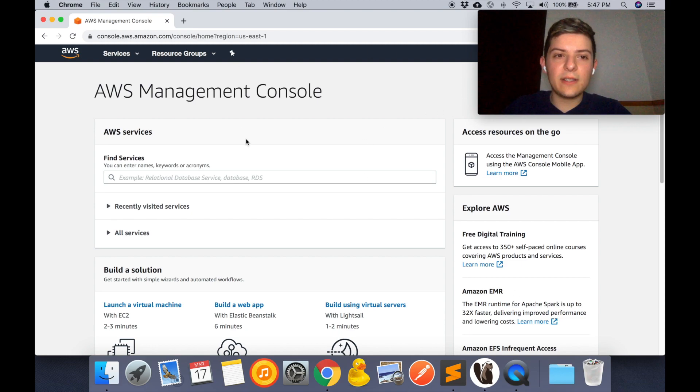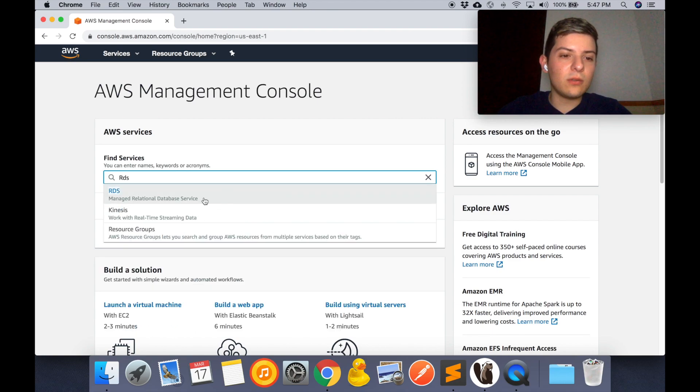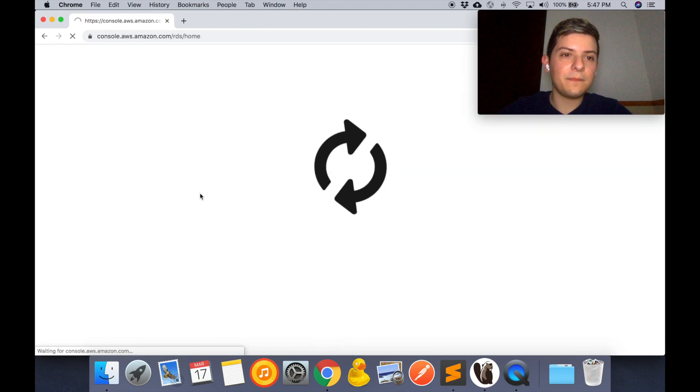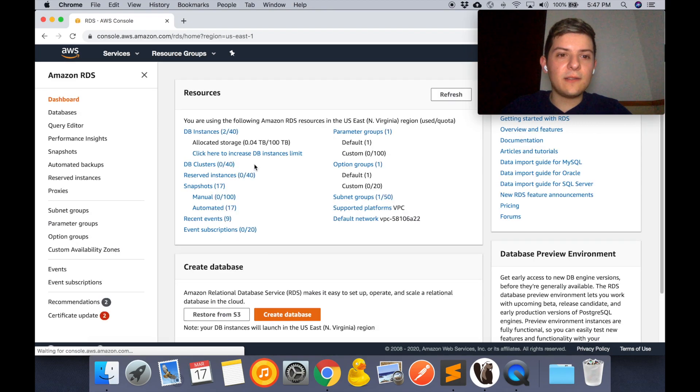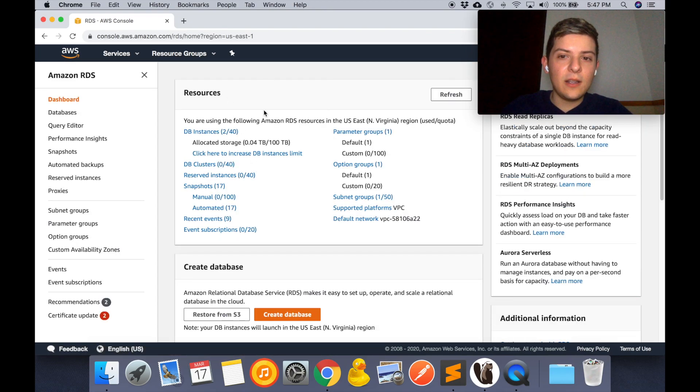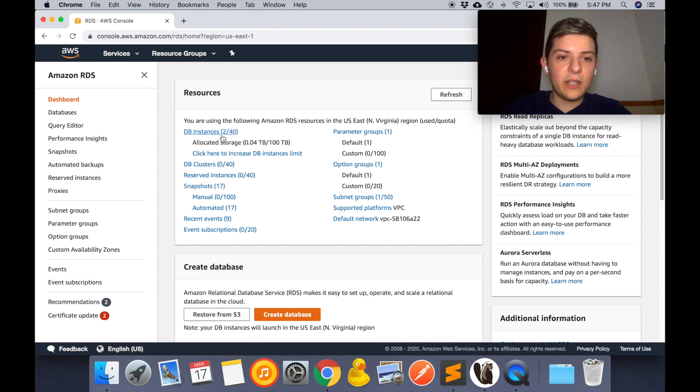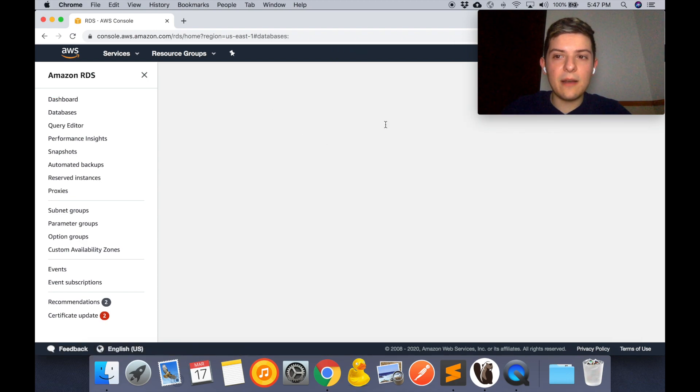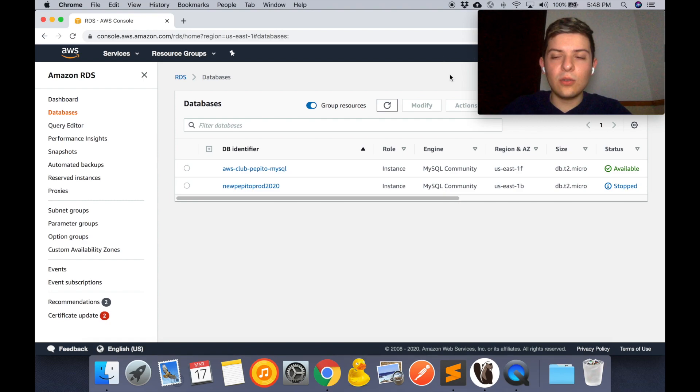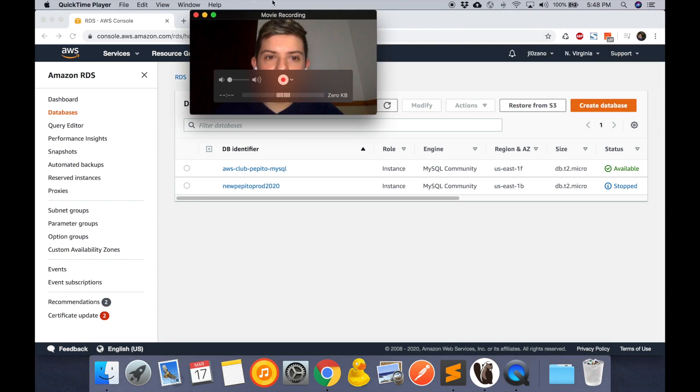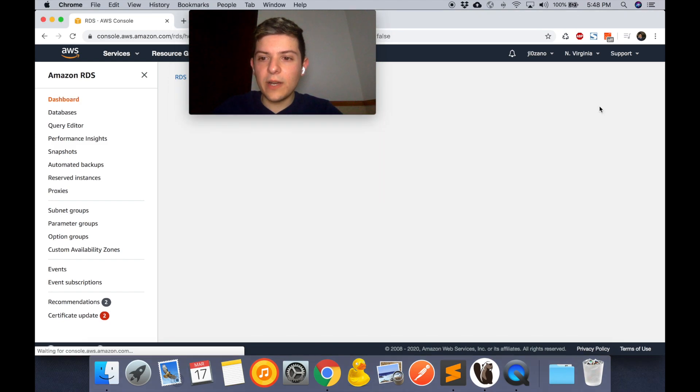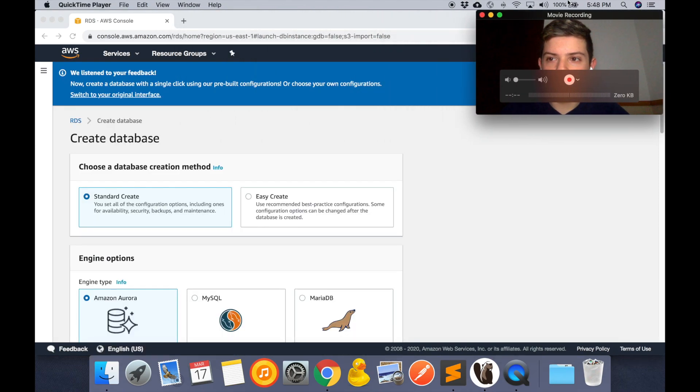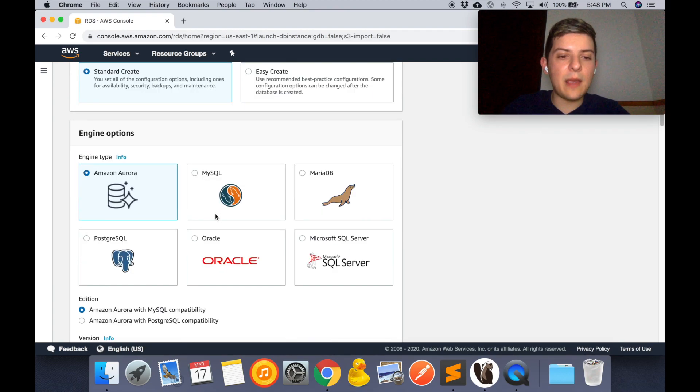Once we're inside our AWS account, we're going to search for RDS. RDS stands for relational database services. Right here I'm going to click on my instances. I already have two running, so I'm going to click on create database.